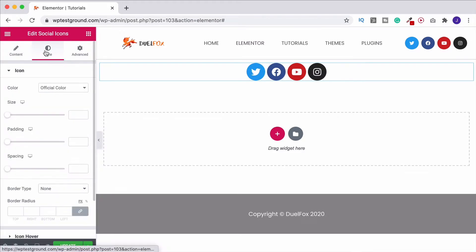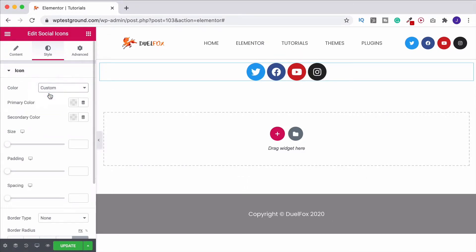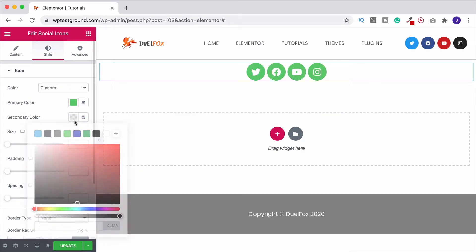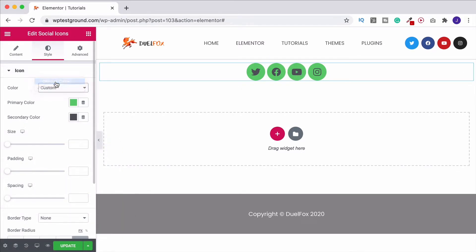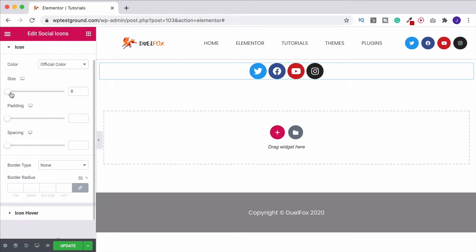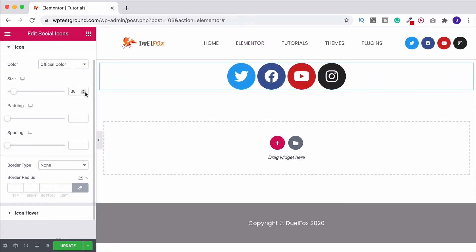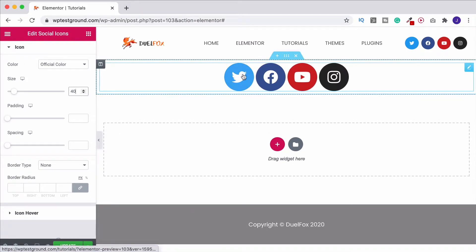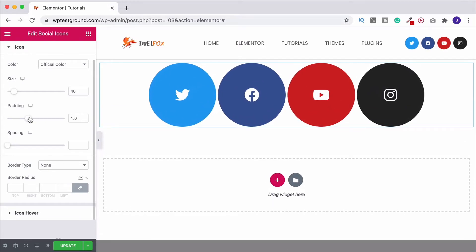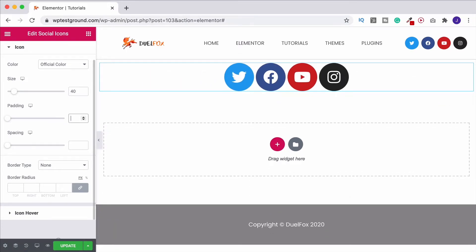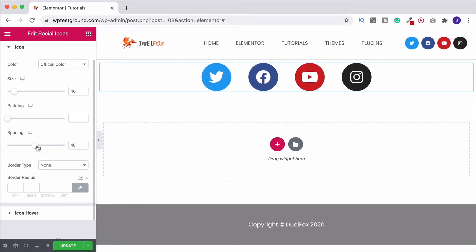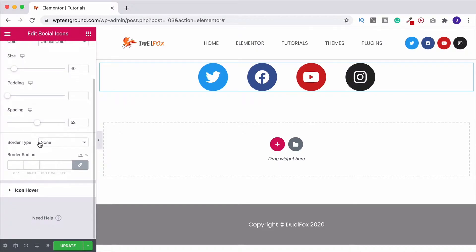Once you've chosen the icons you want, come up to the style tab — here is where we can change them all at once. Instead of changing individually, go under color, set it to custom, and now when we choose a primary and secondary color you'll see it changes all of them at the same time. I'm going to leave it as the official color. Size will increase or decrease the icons, and the padding below it will increase the space between the icon and the border. We also have spacing, which adds more space between the icons.